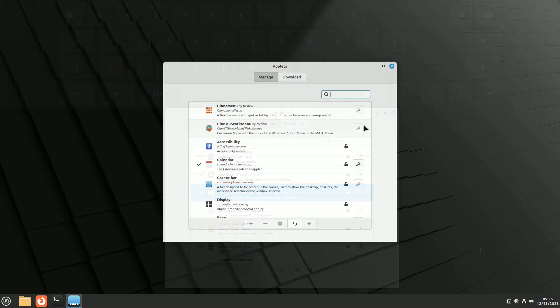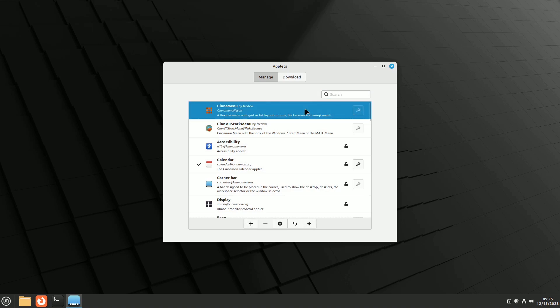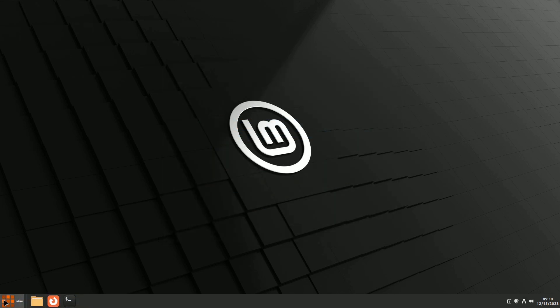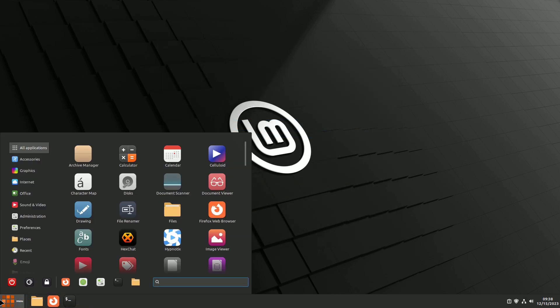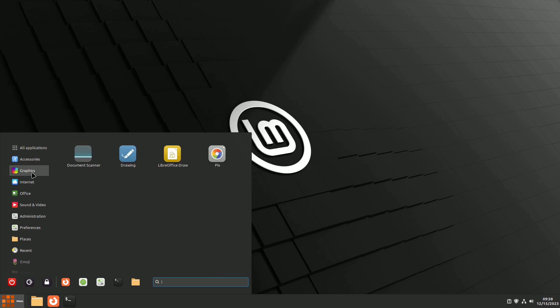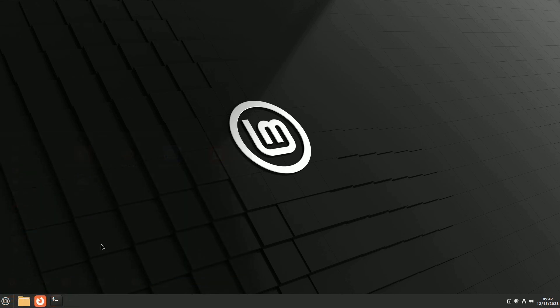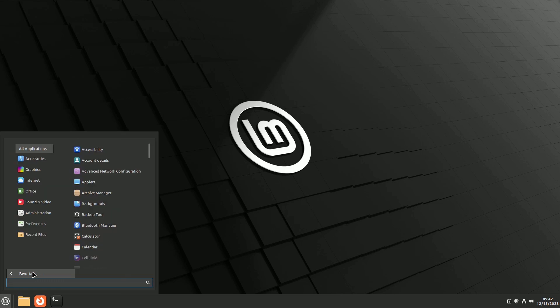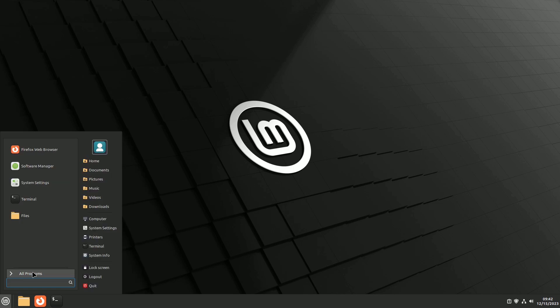Among the first unofficial downloadable applets worth mentioning are Synaminu and Syn7 Stark menu. Synaminu offers an alternative menu to the default one, providing numerous options such as a grid view, web searches on various engines, and history access. On the other hand, Syn7 Stark menu mimics the menu of Windows 7 or the Mate environment, also offering web searches and various options.